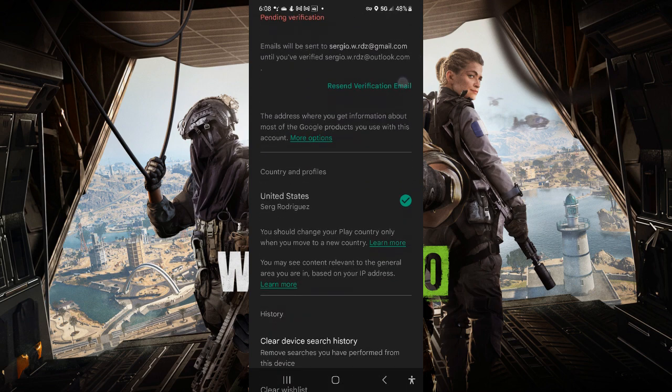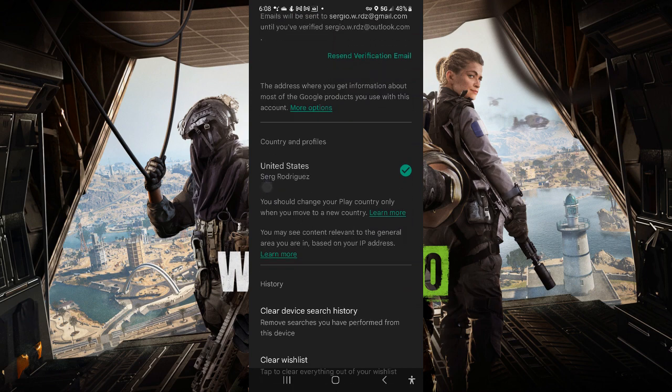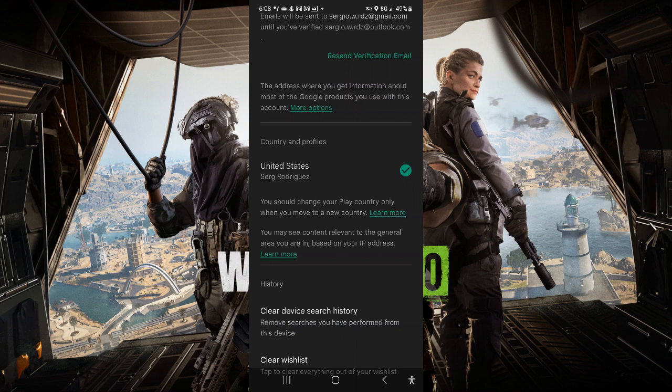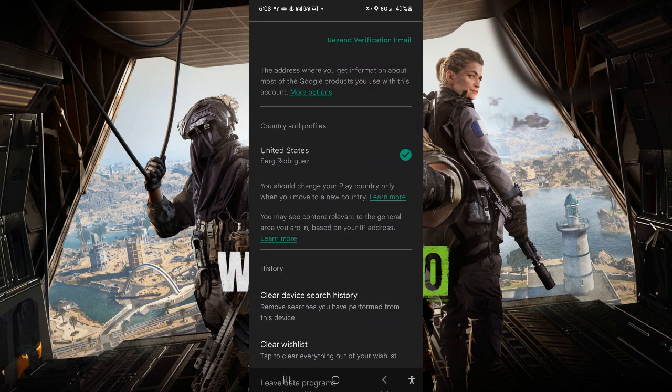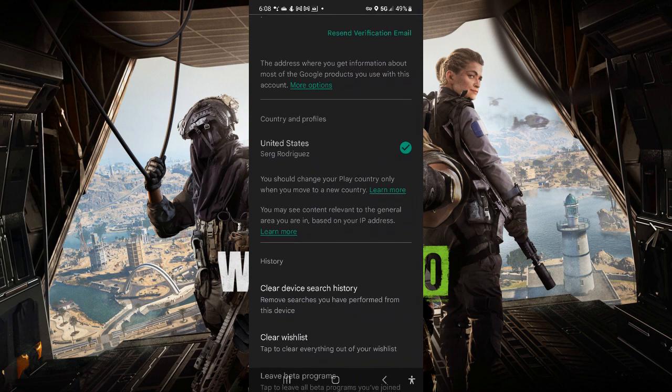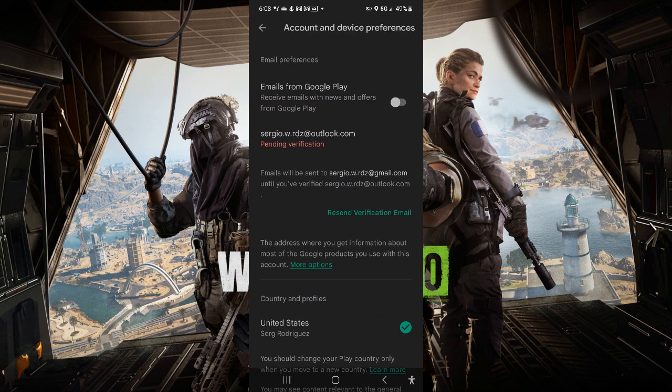This is for Android users. If you go over to countries and profiles, you want to go ahead and change. You have to go into NordVPN and change your location from the United States to Australia. You should see it right here under country and profiles. Go ahead and change that.